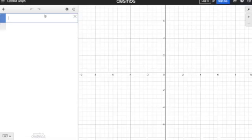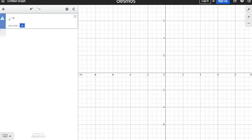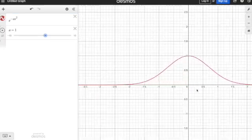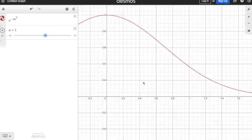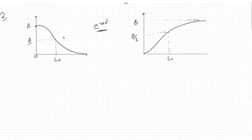I'll quickly head to Desmos — I use this for plotting graphs, it is easy to visualize this way. The equation is e to the power minus a times x squared, where x is the input. We can add a slider for a. This is what we get for e to the power minus a x squared, which is quite what we want.